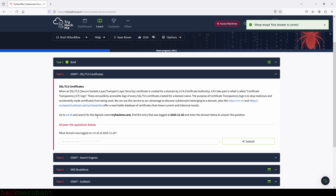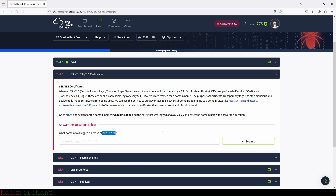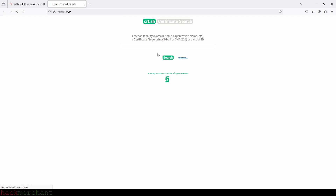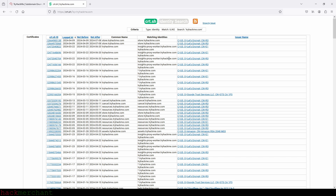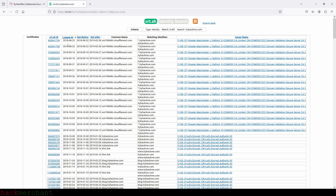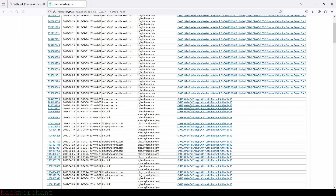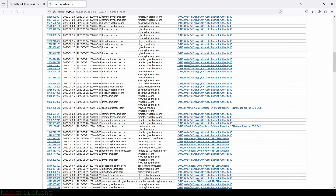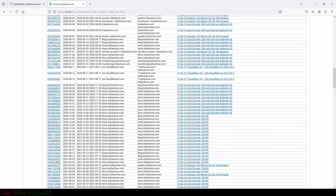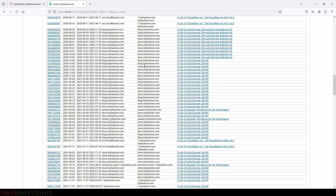What domain was logged on cert.sh at the date we see right here? We need to go to cert.sh and search for the domain name tryhackme.com. So let's do that. We type tryhackme.com, and we can sort by logged date, so let's click on logged date. The date was the 26th of December 2020. Let's scroll down a bit and see if we can find it. There you go — so here is our answer: store.tryhackme.com.